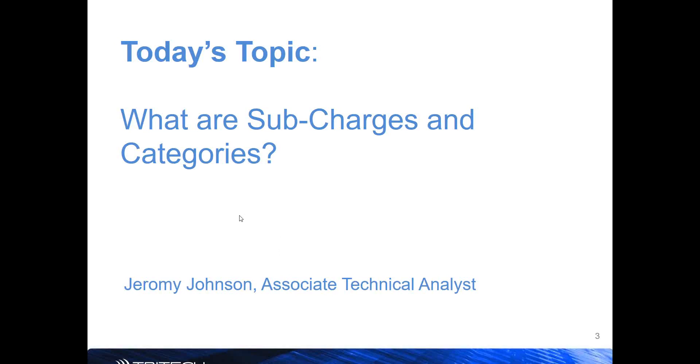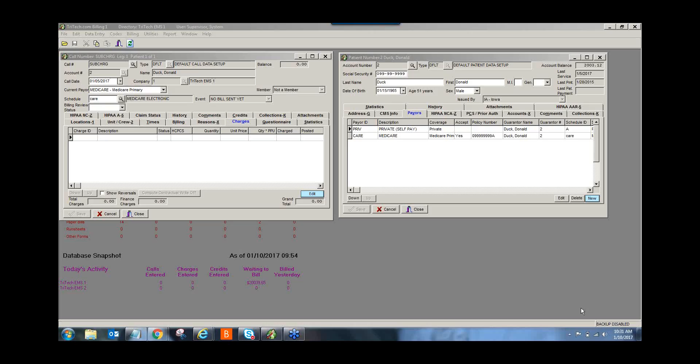He's an Associate Technical Analyst on our Respond technical support team, and he will be speaking about subcharges. What are subcharges and categories? And with that, I'm going to hand things over to Jeremy. Good morning, Sherry, and thank you, and thank you to everyone here for joining us today. The topic for today is subcharges and categories. What are they? How do they work? How can they make my life a little bit easier, which is obviously the goal of our platform that we've got here for you.